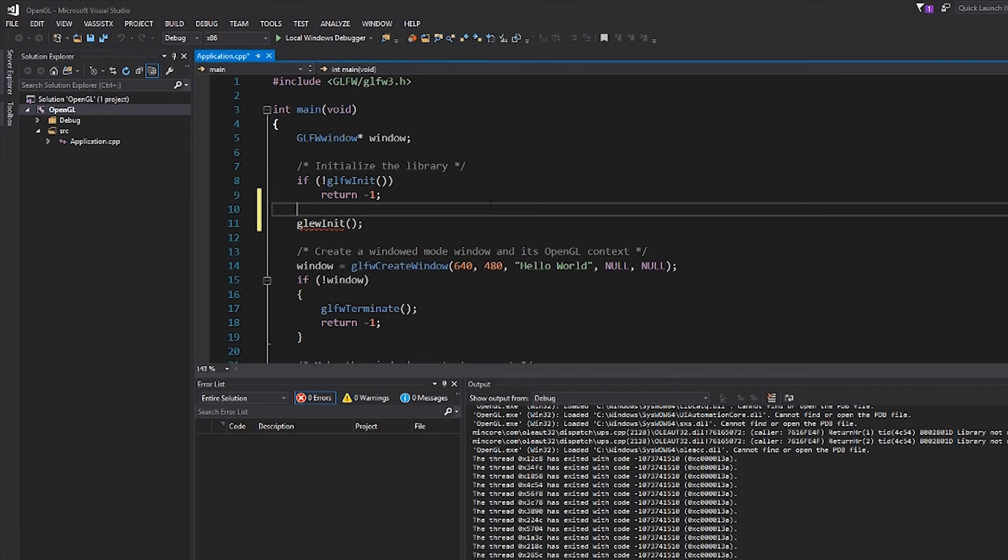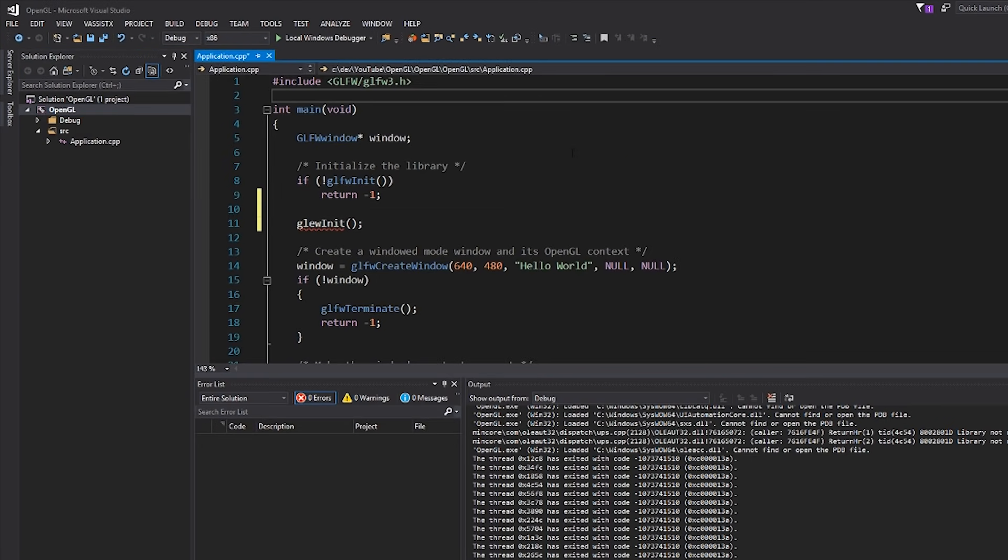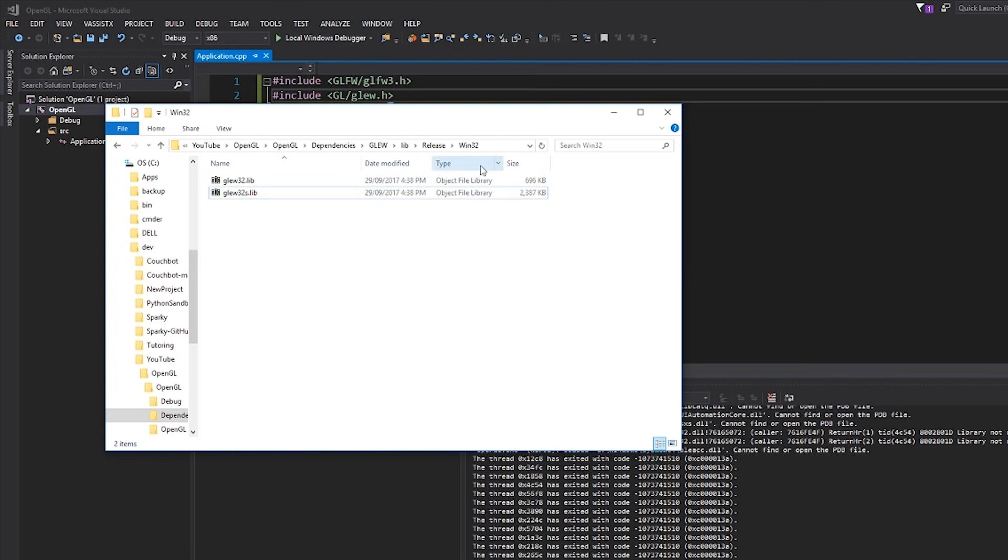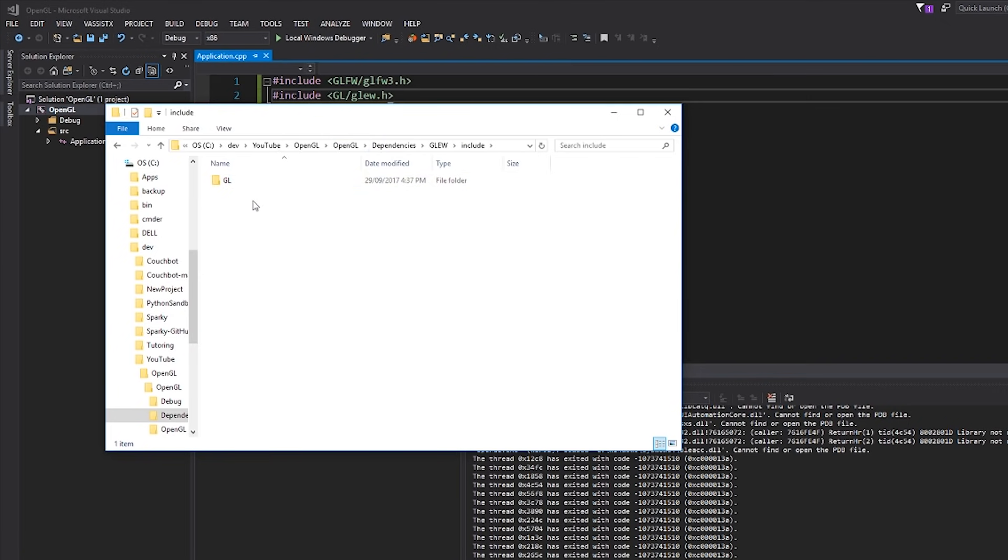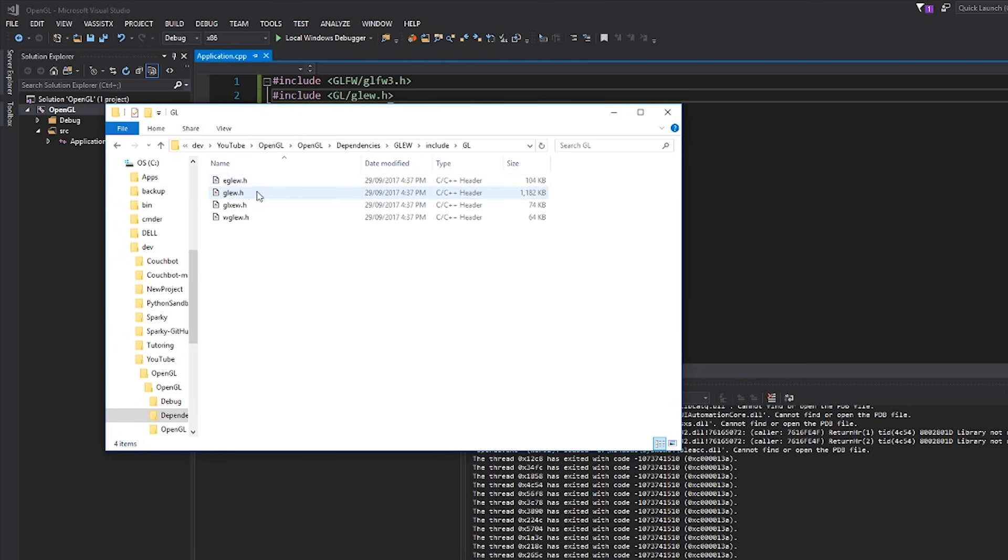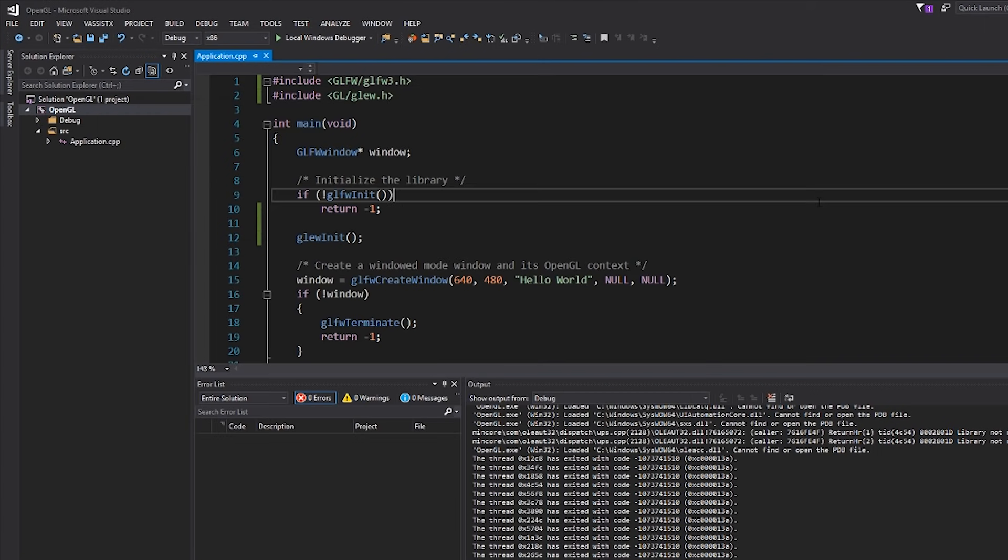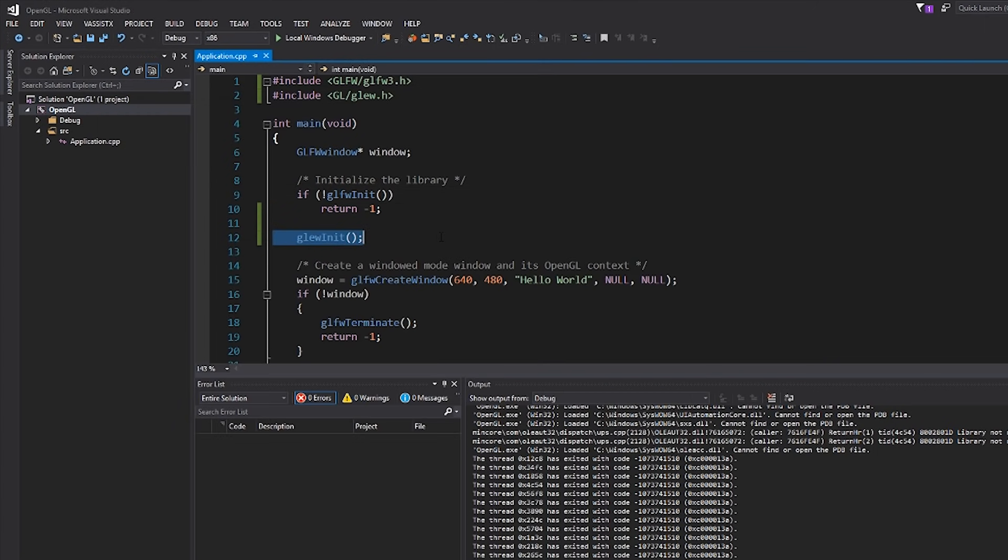Now, I should be able to call glewInit. Let's include GL/glew.h. The reason I know it's GL and not GLEW is because if I look in the actual include directory, there's a folder called GL and then glew.h. So remember, the path that we're specifying here is from this compiler include directory that we've just included. So back over here, you can see that this works successfully. Let's try building this.